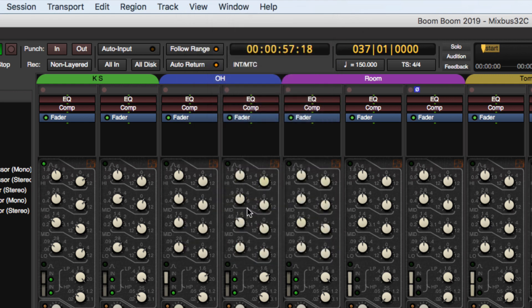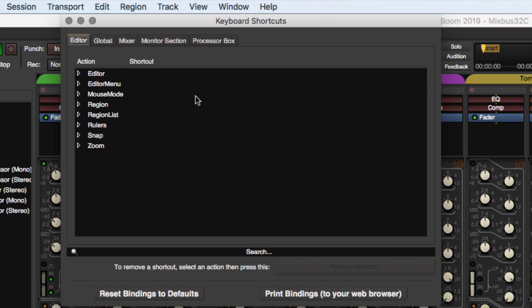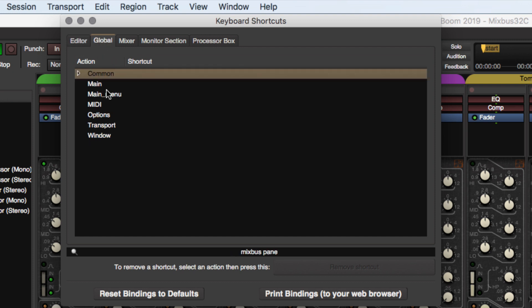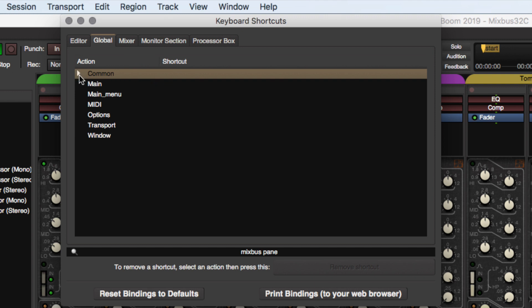So let's go to Shortcuts. And if you search for Mixbus pane, we have to go find where that is. So under Common, let's check under there. So anywhere where you see an arrow, that's where you're going to find that shortcut.